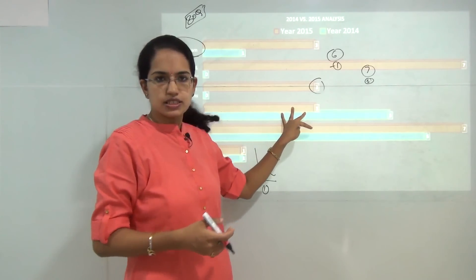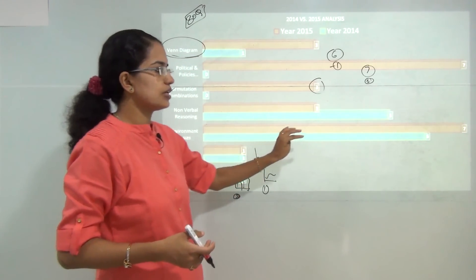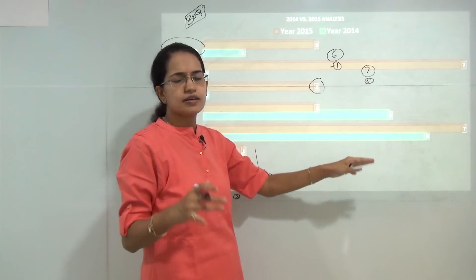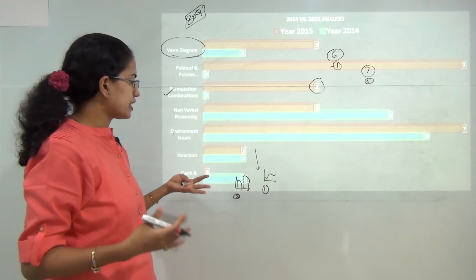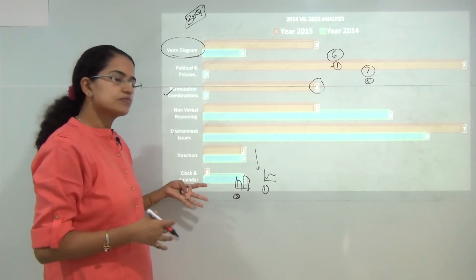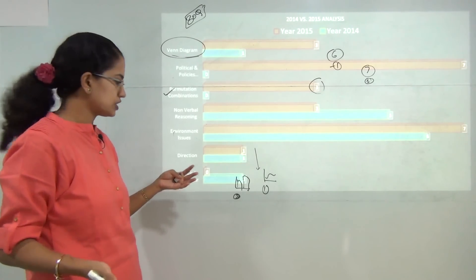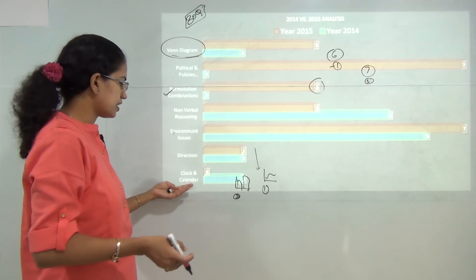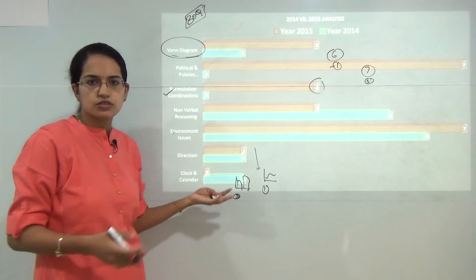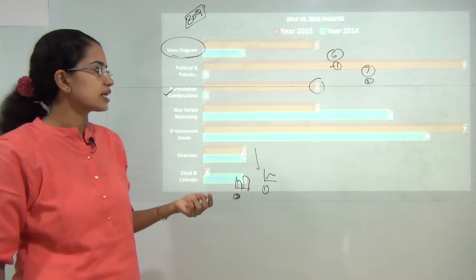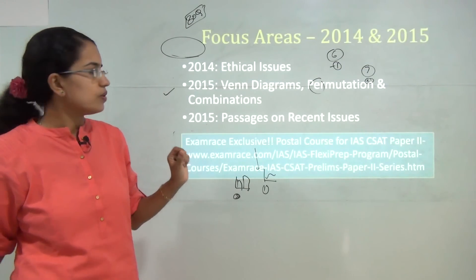Non-verbal reasoning questions decreased this time. Environmental issue questions were more or less the same. There was one direction question in both years, so you should expect another direction question. In 2014, there was also a question on clocks and calendars.